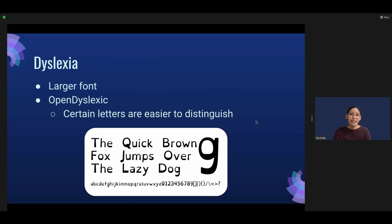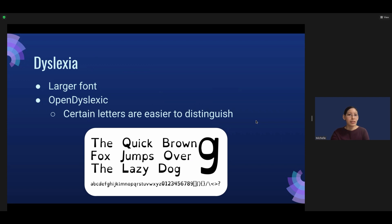Next, let's consider users who have dyslexia. If possible, it would be good to include larger font or even use something like OpenDyslexic, which is a typeface where certain letters are easier to distinguish.